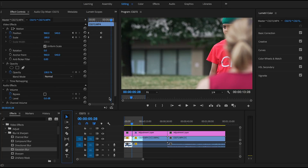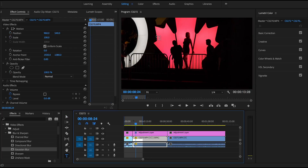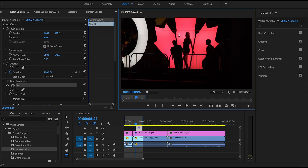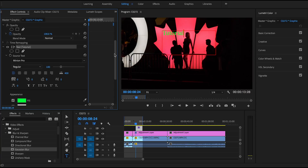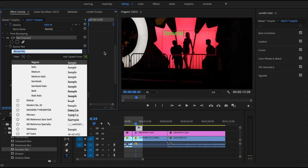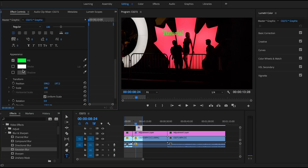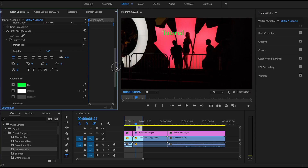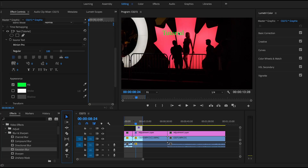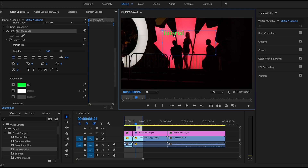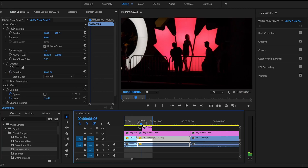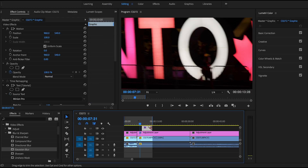Now we want to add some text. Select the Text tool, drag it over the video to create a text box, and type your text — for example, 'Tutorial.' In the Effects Control panel, change the font to whatever you want, scale it up or down, and adjust parameters like alignment, fill color, shadow, and stroke. Use the Selection tool to drag the text to the position you want, then extend it in the timeline to cover your entire clip.